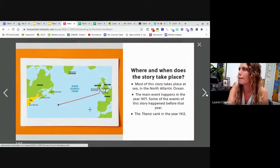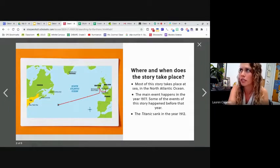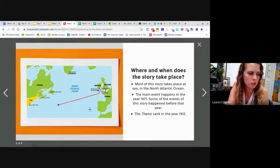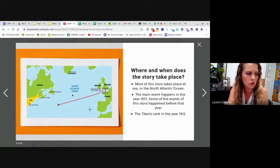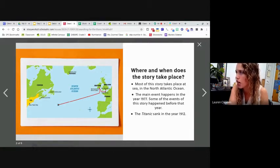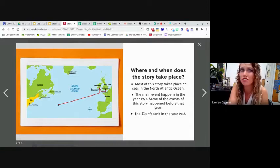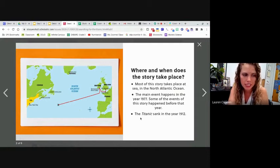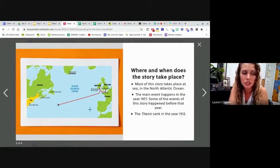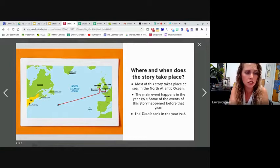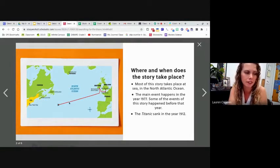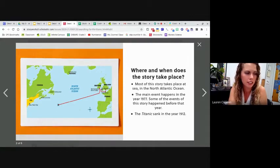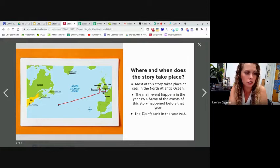There's a map. This map is telling you where and when the story takes place. So it's showing you there's a line here. It says most of the story takes place in the sea, in the North Atlantic Ocean. So you can see here's the North Atlantic Ocean. It says the main events happened in the year 1977. I saw Aurora wrote that it was 100 years ago. It was actually even longer than 100 years ago. Some of the events in that story happened before that year. It says the Titanic sank in the year 1912. That's when the Titanic sank was more than 100 years ago. But this story is going to talk about things that happened in 1977. So here's where the Titanic sailed. You can see over here is England and Ireland and France. This is the U.S. The ship was traveling to the United States from these countries over here.